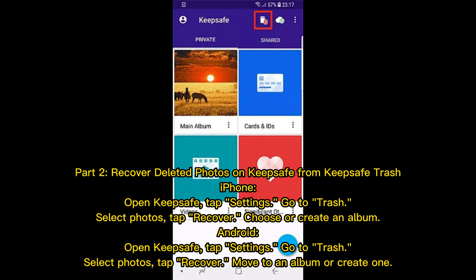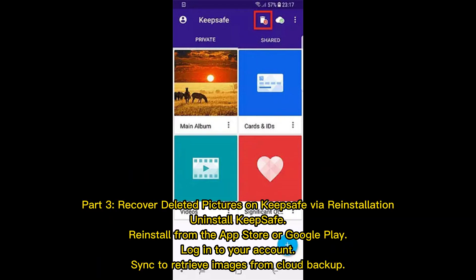Part two: recovering deleted photos from KeepSafe Trash. On iPhone: open KeepSafe, tap Settings, go to Trash, select photos, tap Recover, then choose or create an album. On Android: open KeepSafe, tap Settings, go to Trash, select photos, then tap Recover to an album or create one.